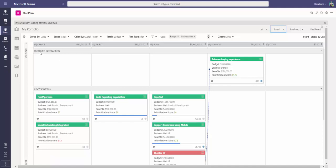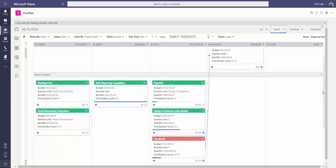So within our customer satisfaction goal, I noticed I only have one initiative right now in the managed stage, enhanced buying experience. I can also see that it is actually dependent on an initiative that is behind right now called the box three that is dependent on that, that is only in the planning stage as we go on through.